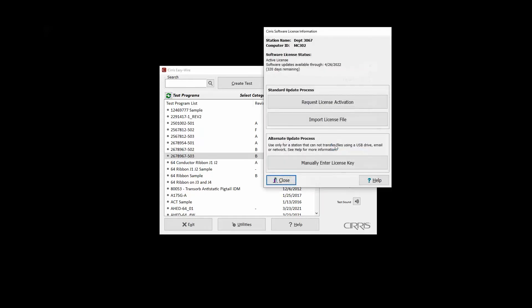Contact your CIRA sales representative to extend the upgrade eligibility period or to purchase software upgrades after the eligibility period has expired.